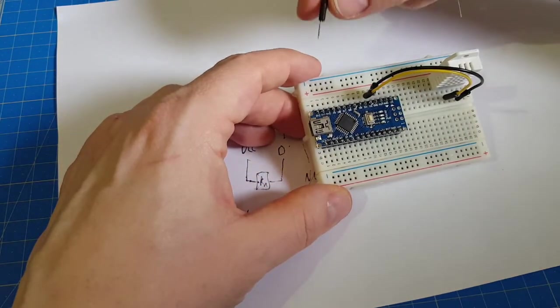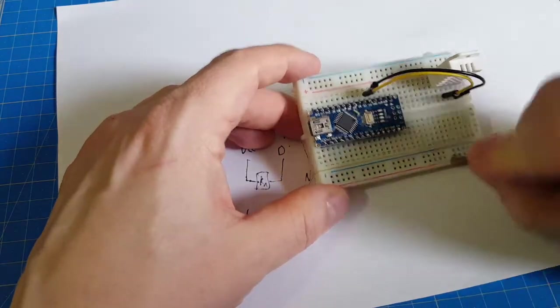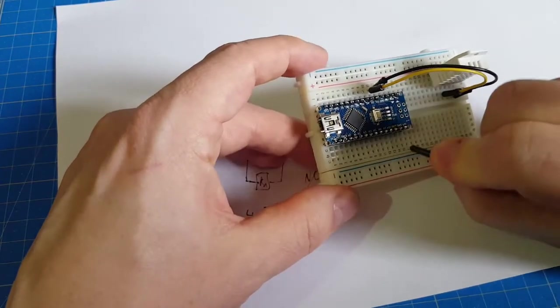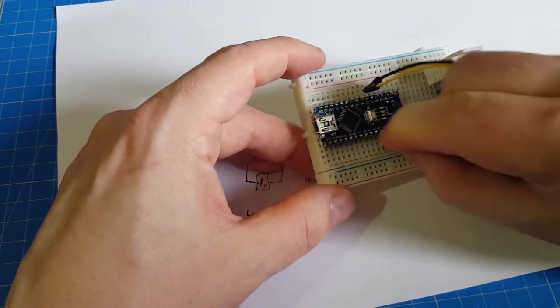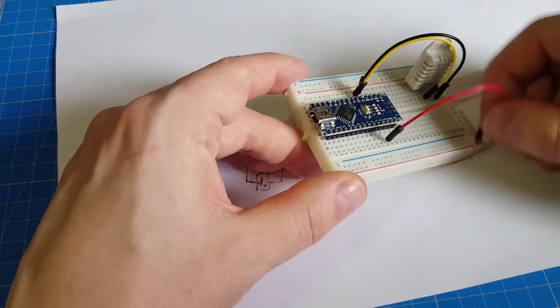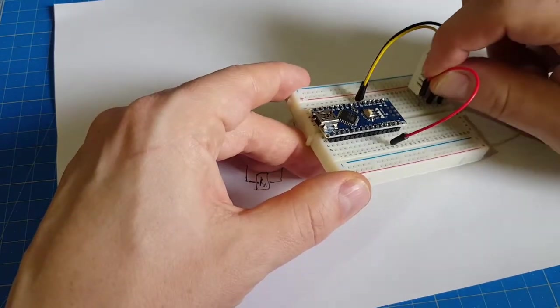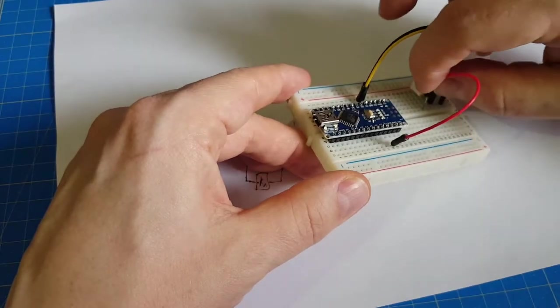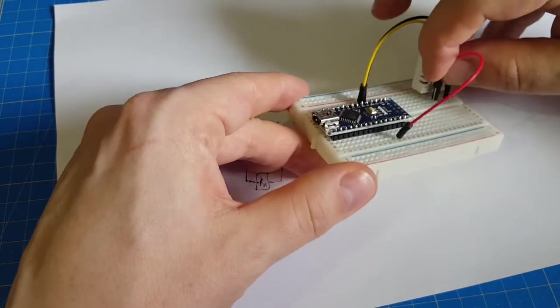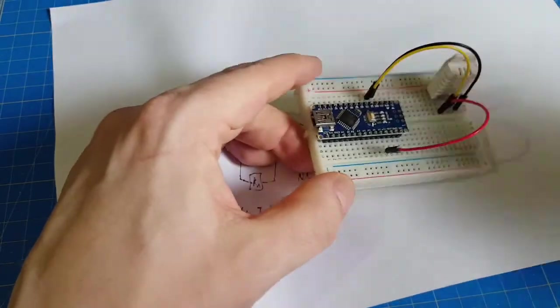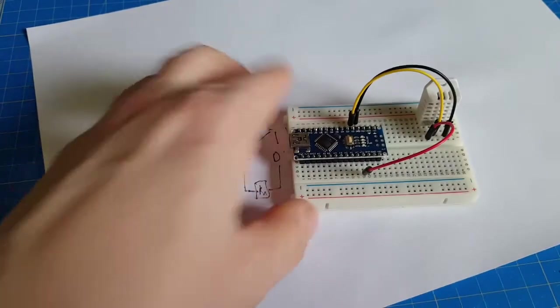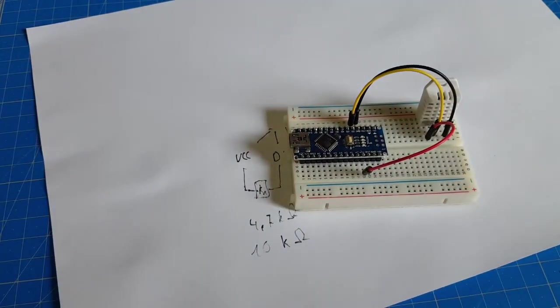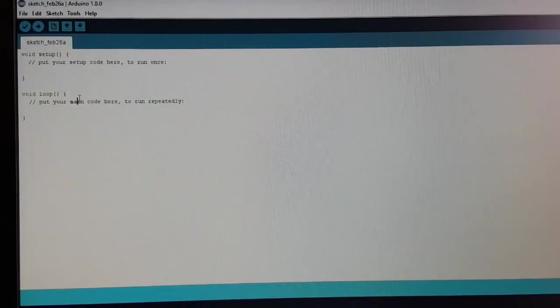And in our first version, we connect the 5V directly to the sensor pin 1. Let's see if this works.